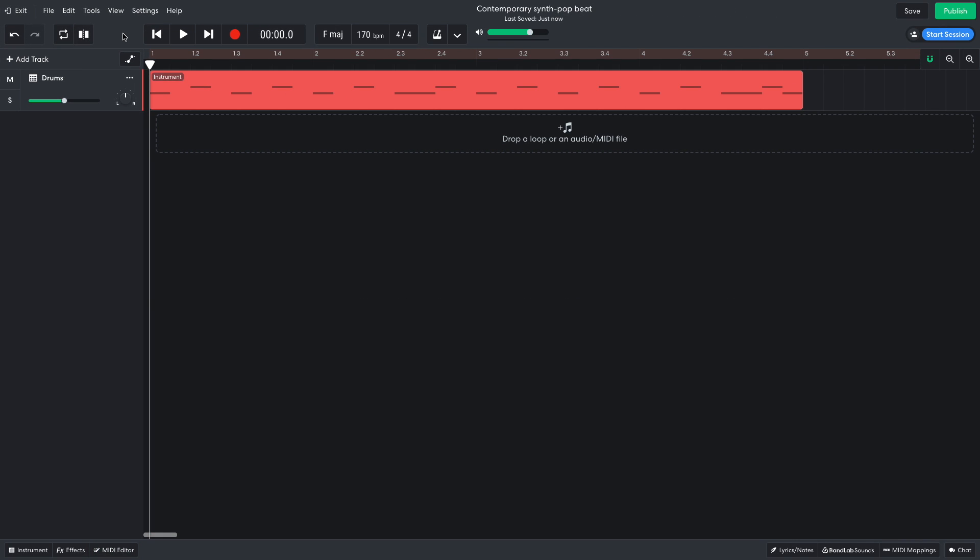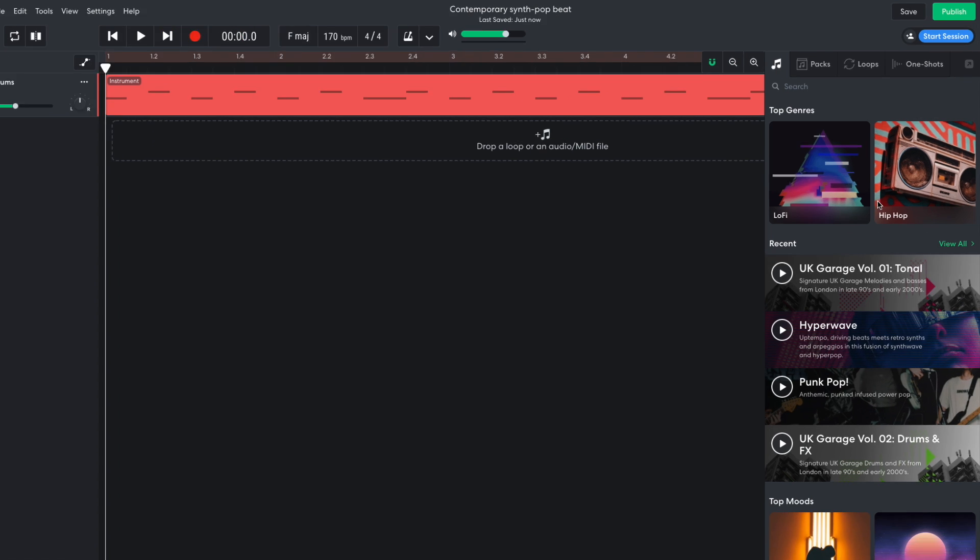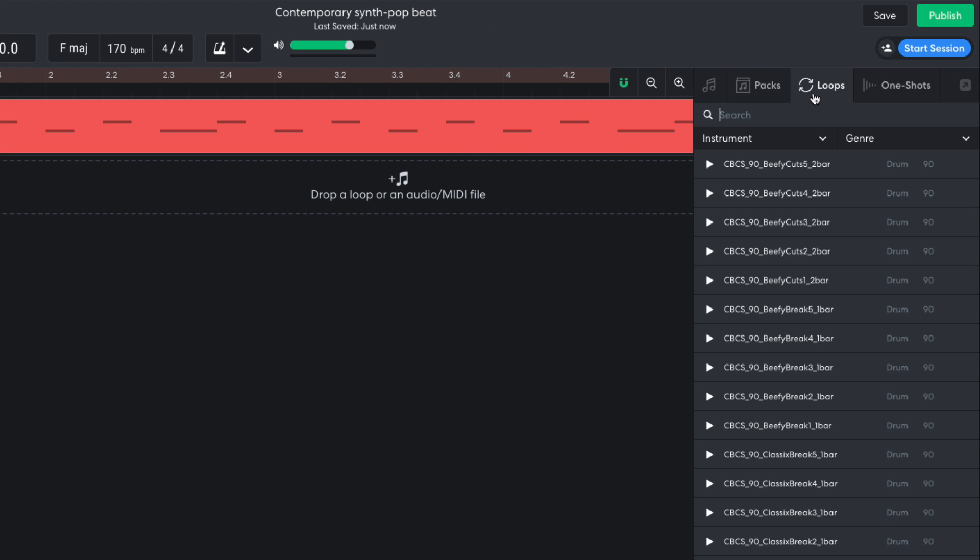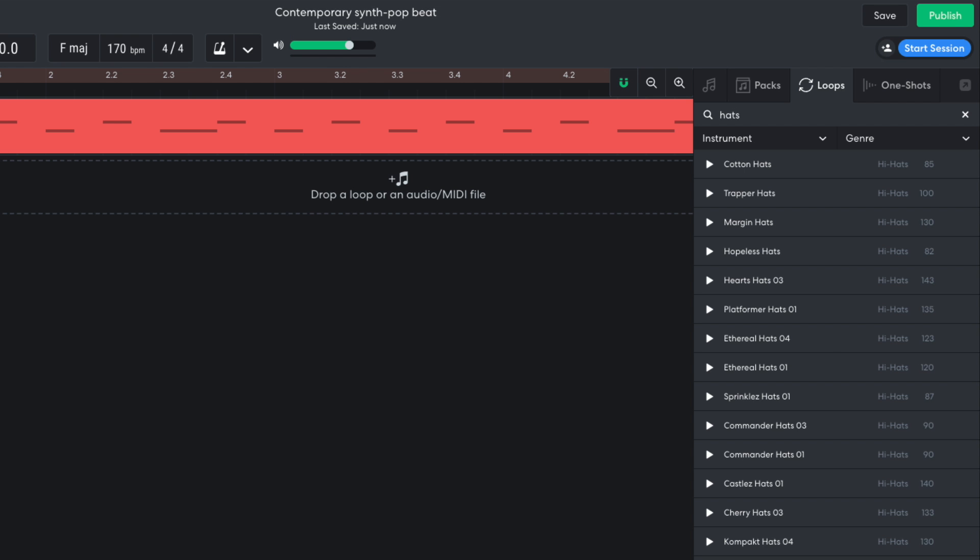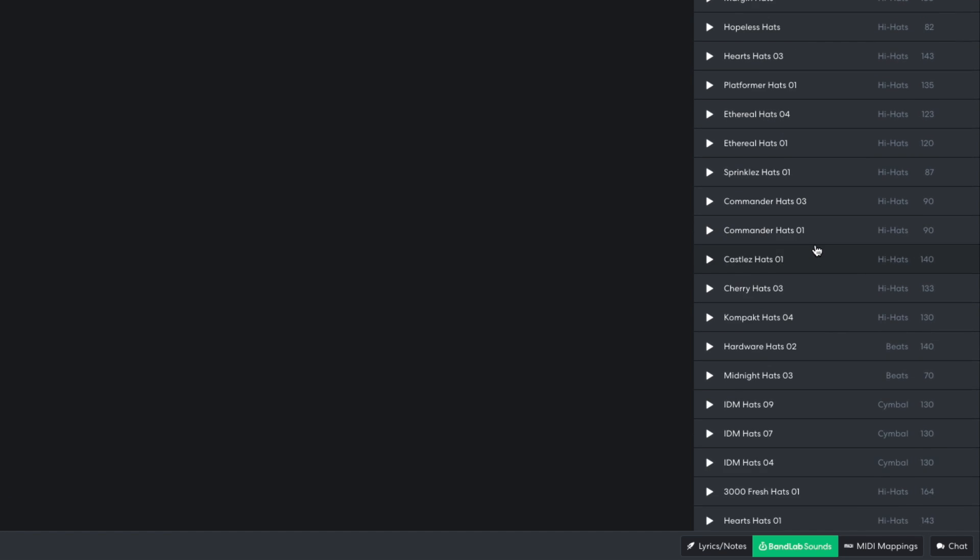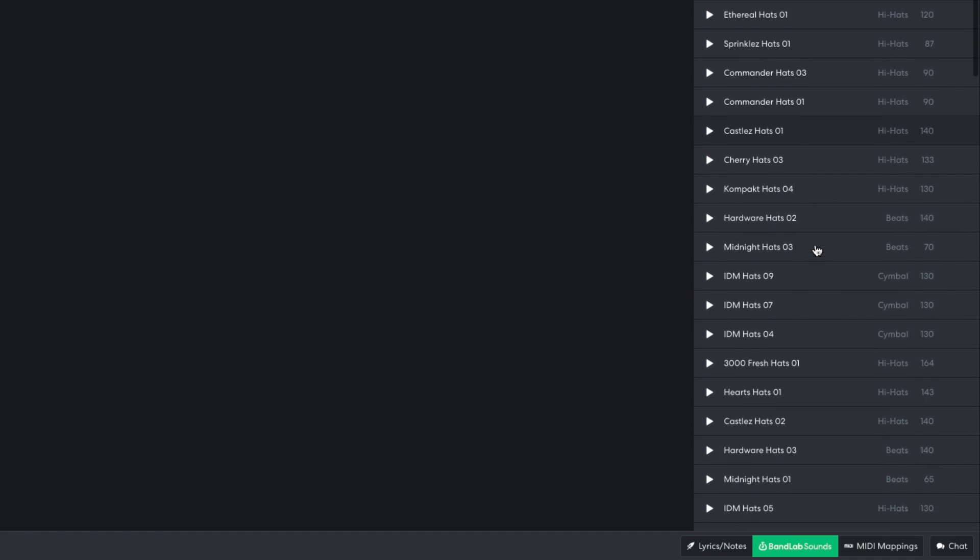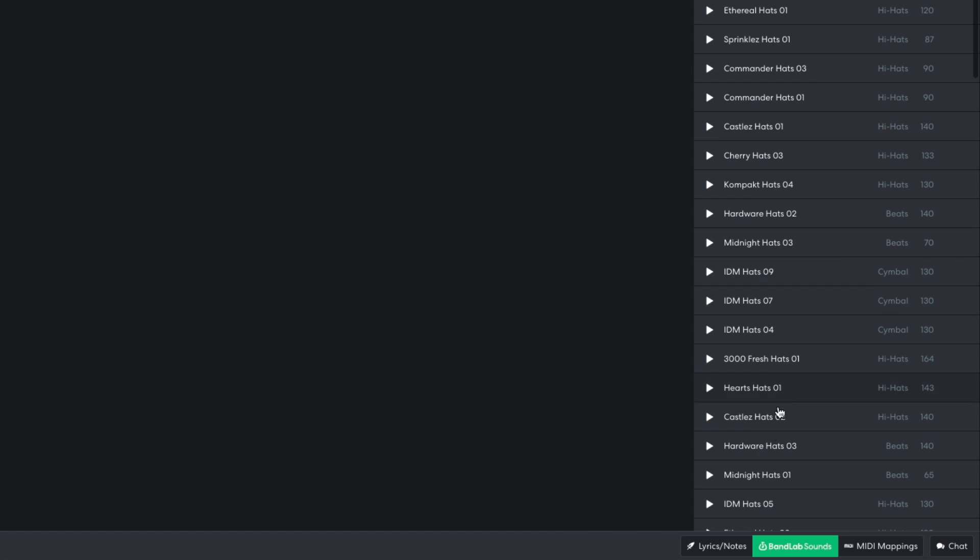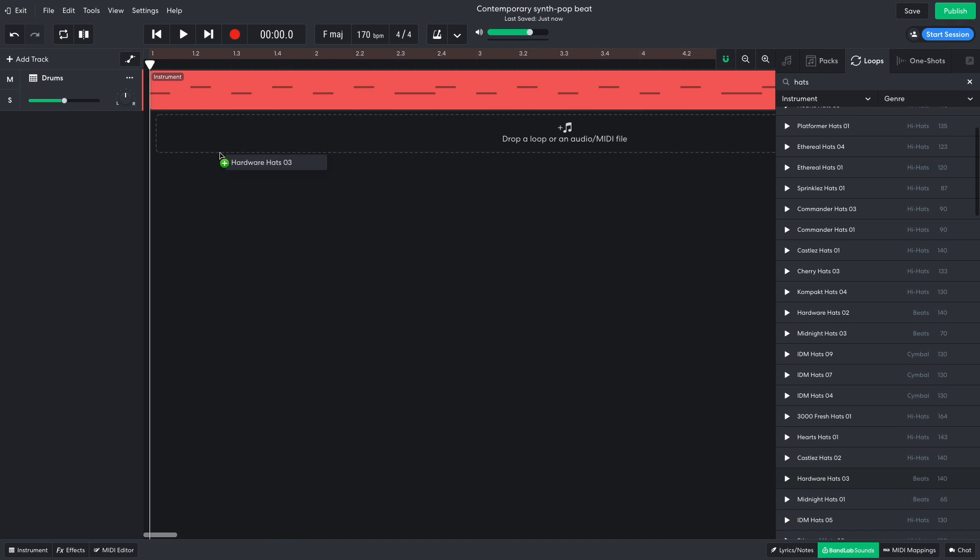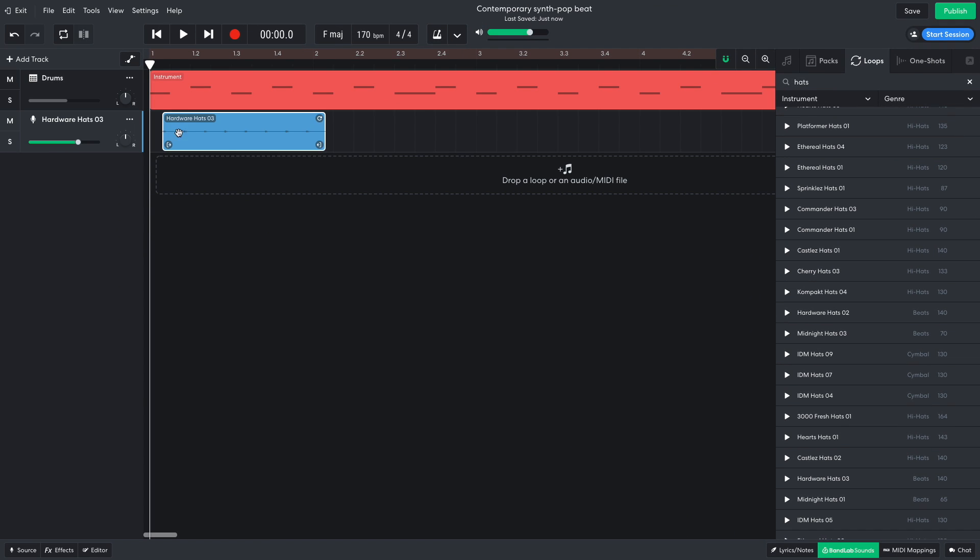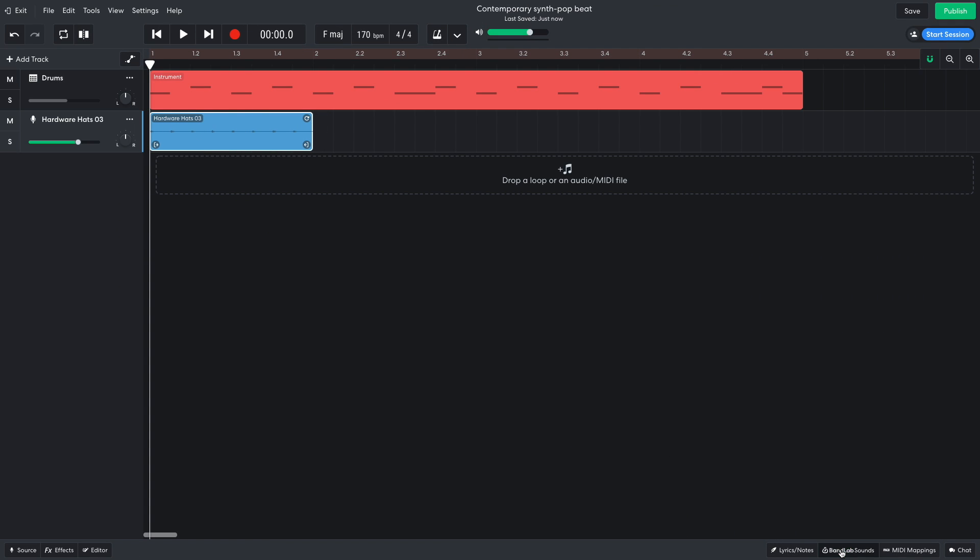Next, I'd like to add some hats, but I don't want to use the hi-hat sound in the prince kit. So I open BandLab Sounds, and click the Loops tab, and enter hats into the text search field. Hardware Hats 03 is the sound I'm after, so I drag it into the project, and use the loop handle at the top right-hand corner of the clip to loop it out for 4 bars.